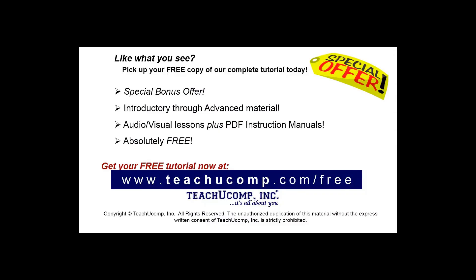Like what you see? Pick up your free copy of the complete tutorial at www.teachyoucomp.com forward slash free.